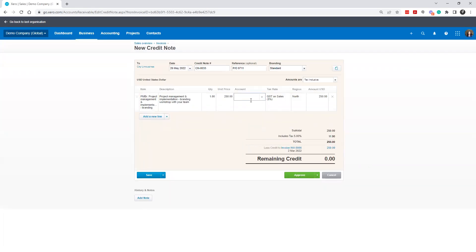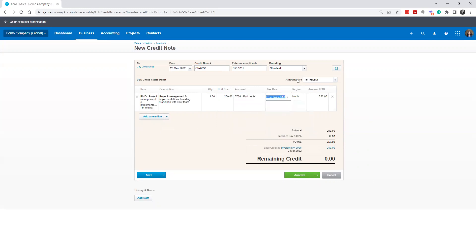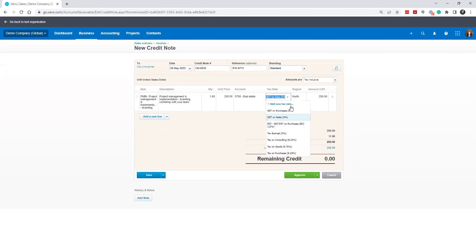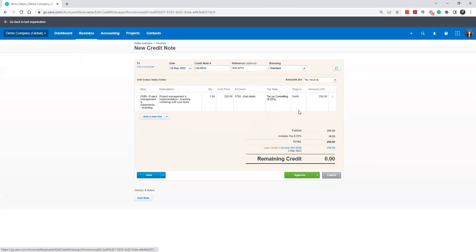And you're going to have it coded right to the bad debt account. Make sure the coding on the sales taxes side matches what was on the original invoice. So in this case, if the 8.25 was used, you would leave it as that. And if you're using tracking, there's a note in there for that. So click Approve.